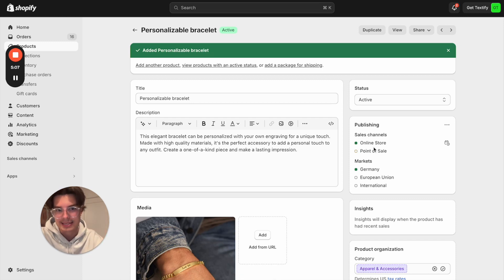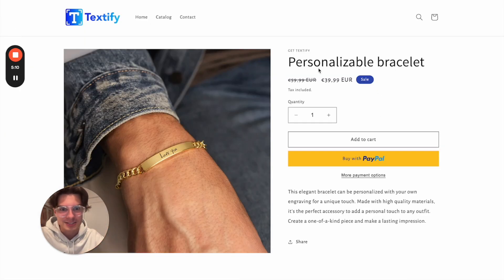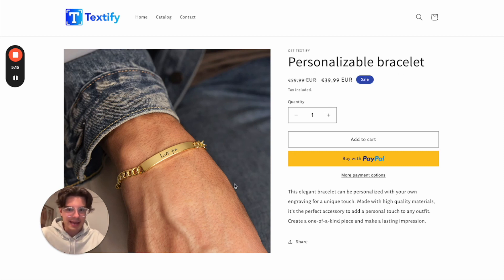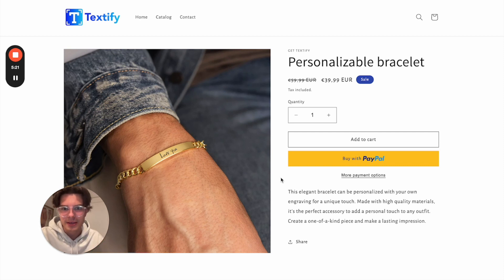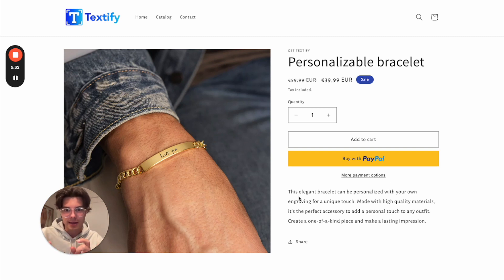The product is now generated and already live on my online store. Let's take a look at it on my storefront. We can see the Personalizable Bracelet with its description, price, and product picture — everything set up correctly. But now one very important thing is missing: my end customer should also be able to enter their text. We need to add a text field, and also apply a character limitation — maybe no more than 10 characters if space is not sufficient.